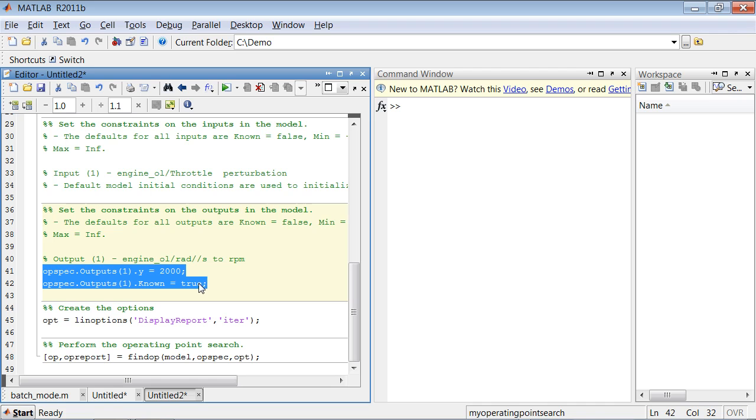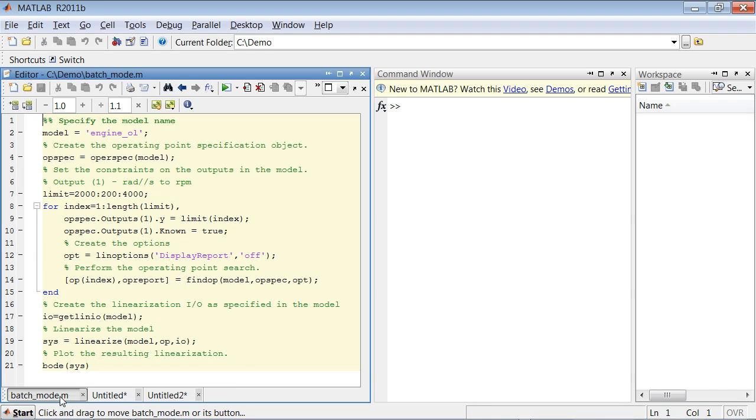So now, everything that is left is to combine those two files into a single file, as I did here, and add a for loop.